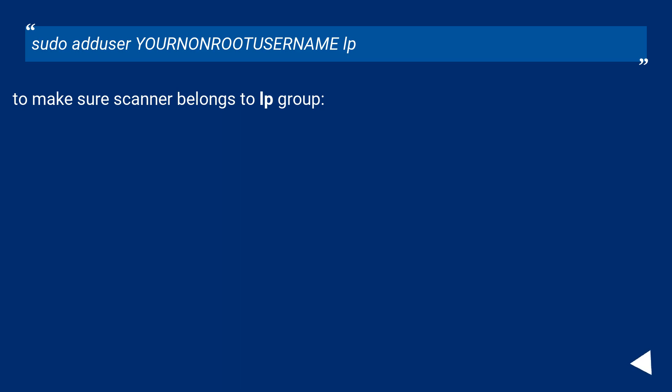Make sure your user and root user belong to the LP group to ensure scanner access permissions.